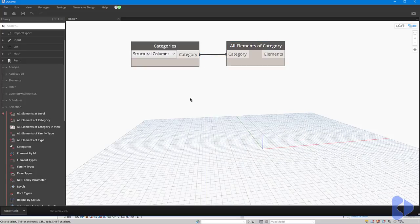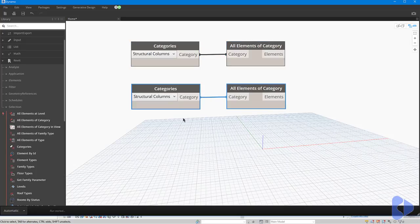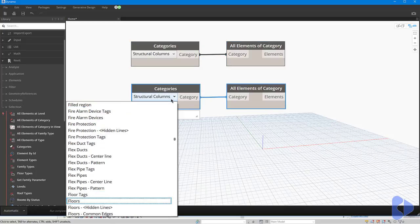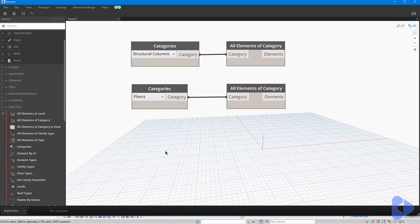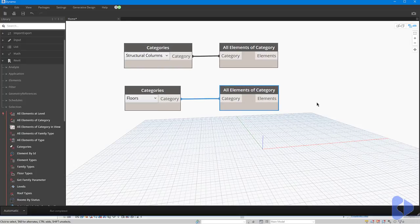We'll do a similar thing for our floor slabs. I can simply make a selection of these two nodes, hold down my Ctrl key, and drag to make a copy, and in this case I want to get Floors. Obviously we could use this script for other structural elements just by changing the categories here. You can now see I've collected all of the floors.